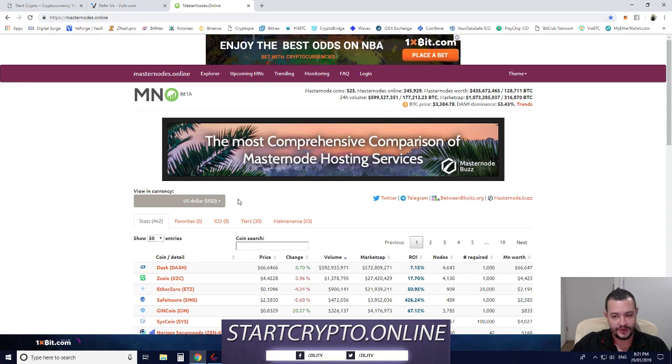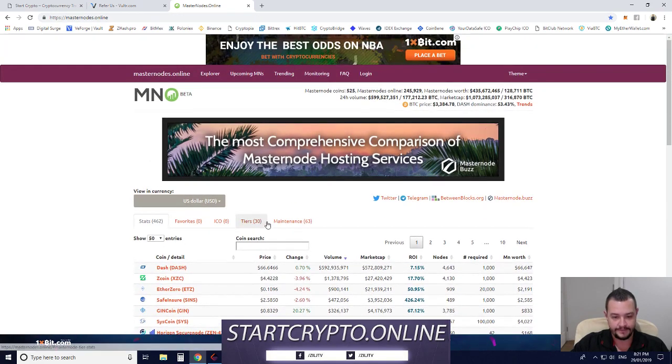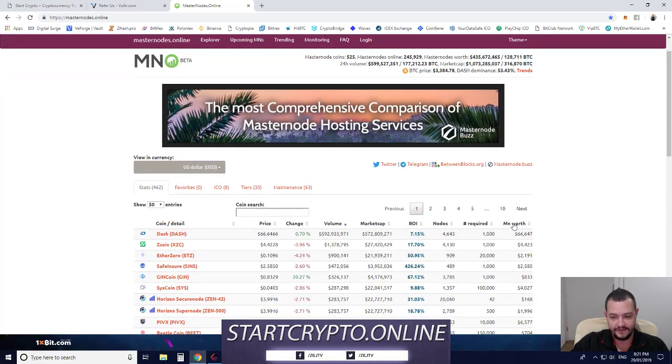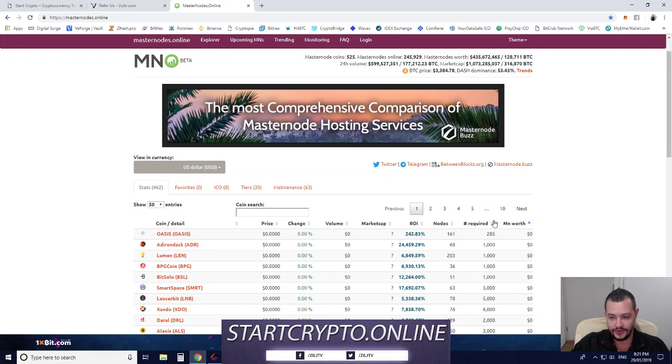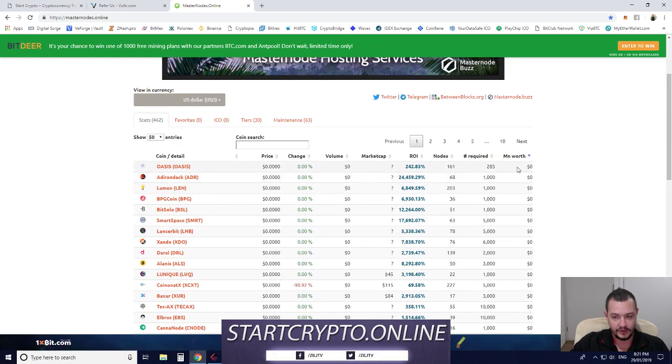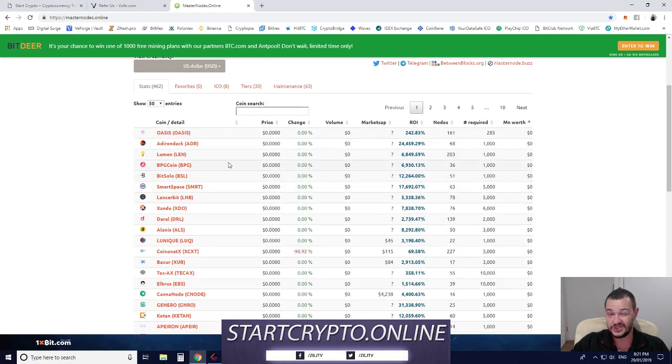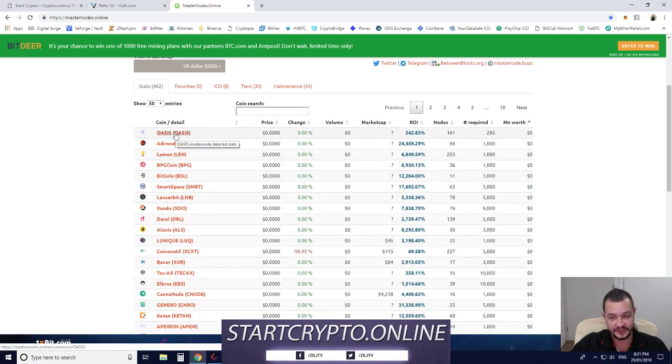Cool thing with this site is you can filter by Masternode worth and select a low-value Masternode coin if you want, just to see how it works and get started.